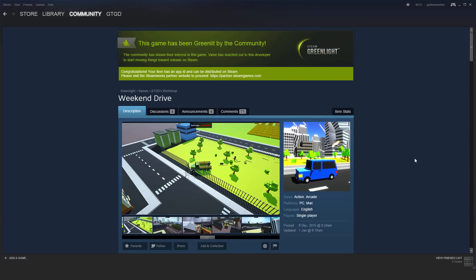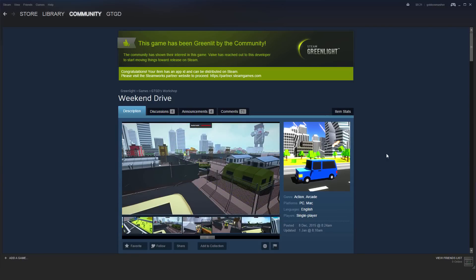I just wanted to take a moment to thank everyone who voted for Weekend Drive on Greenlight. It was greenlit a couple of days ago. It took about three weeks altogether, which is very quick, especially since I didn't have a big audience or fan base to support me.